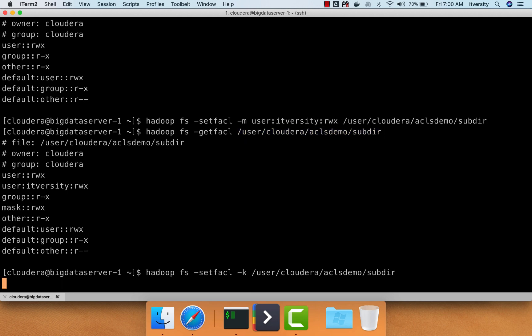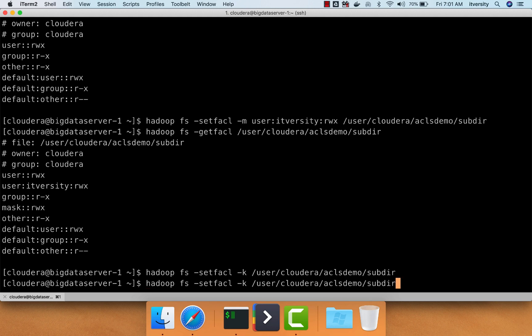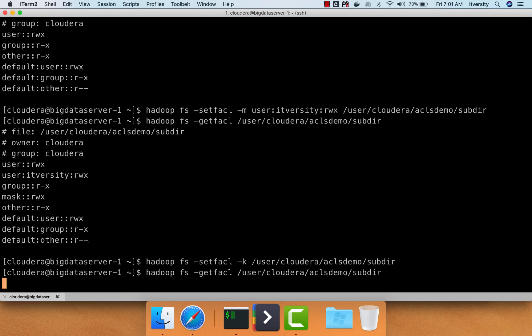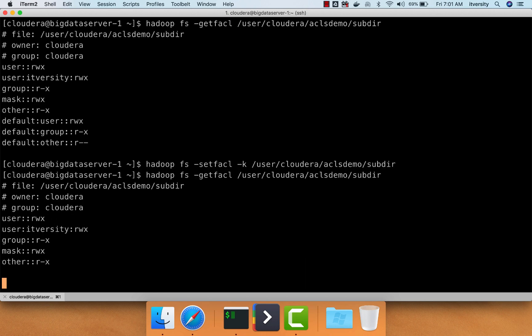If you want to delete all ACLs, you use hyphen b. If you just want to delete default one without touching the direct ACLs for users or groups, you use hyphen k. If you want to remove permissions or ACLs for a given user, you use hyphen x.